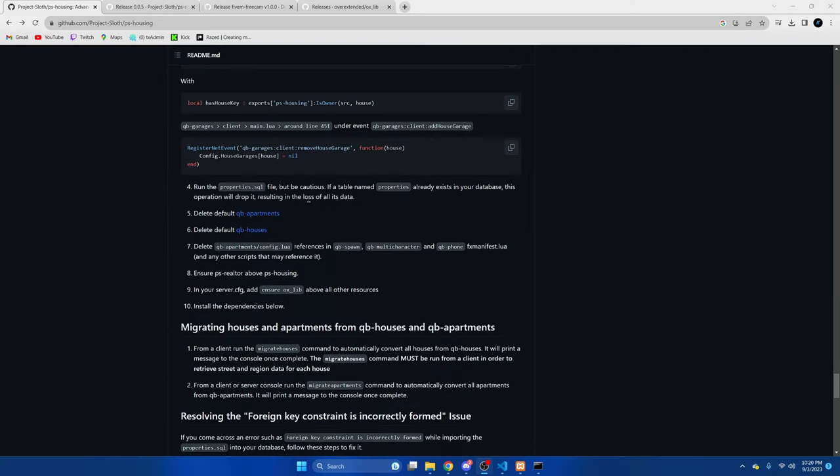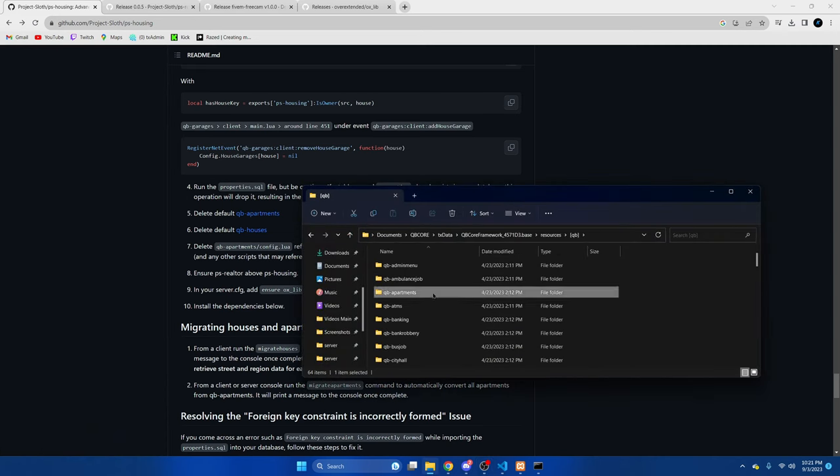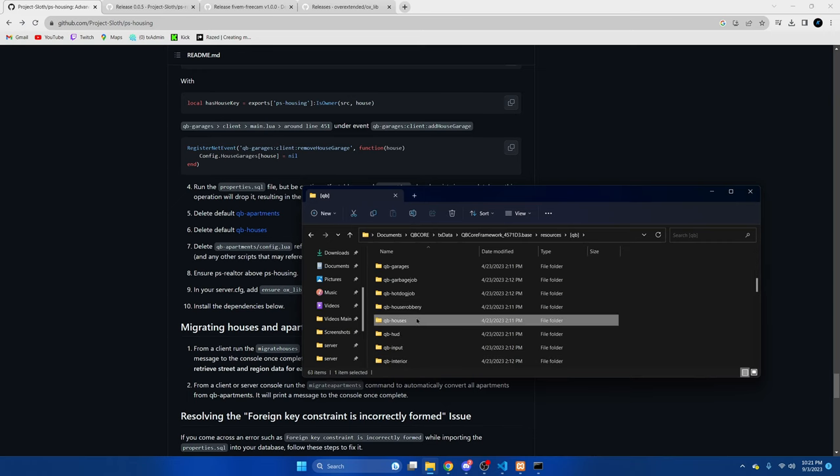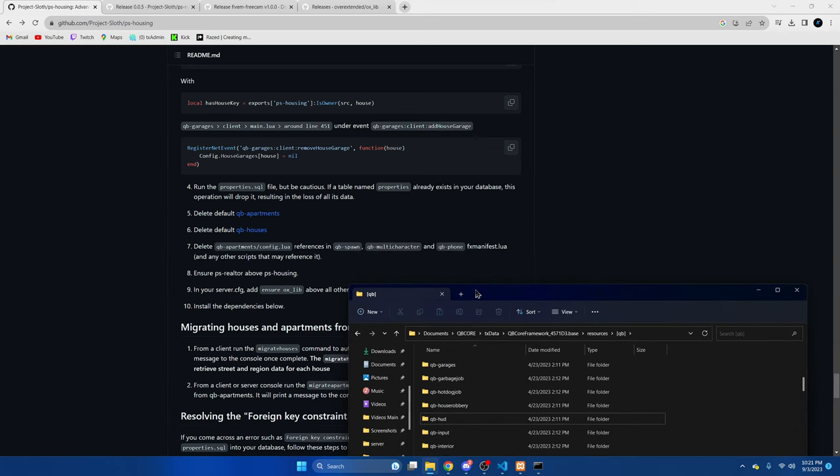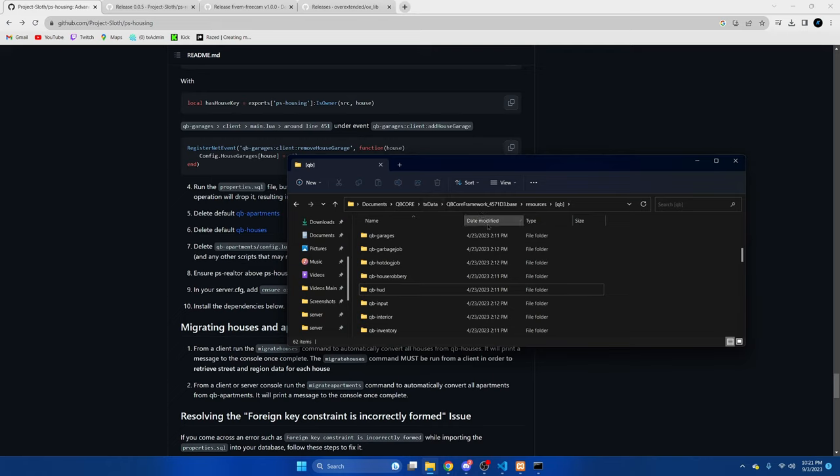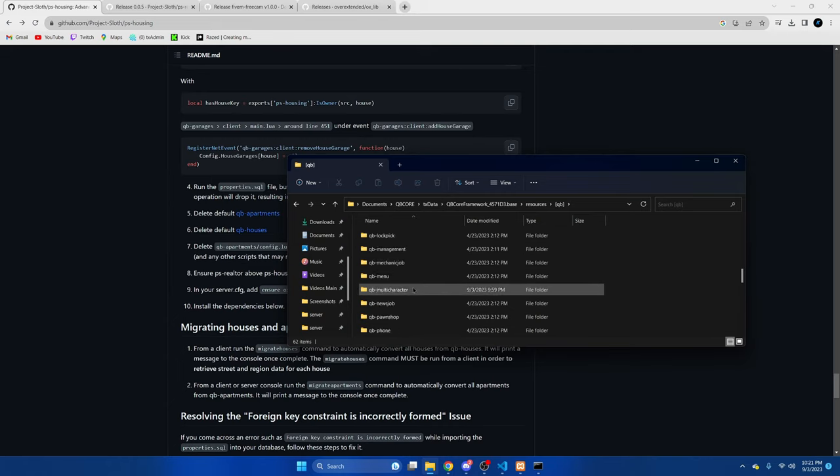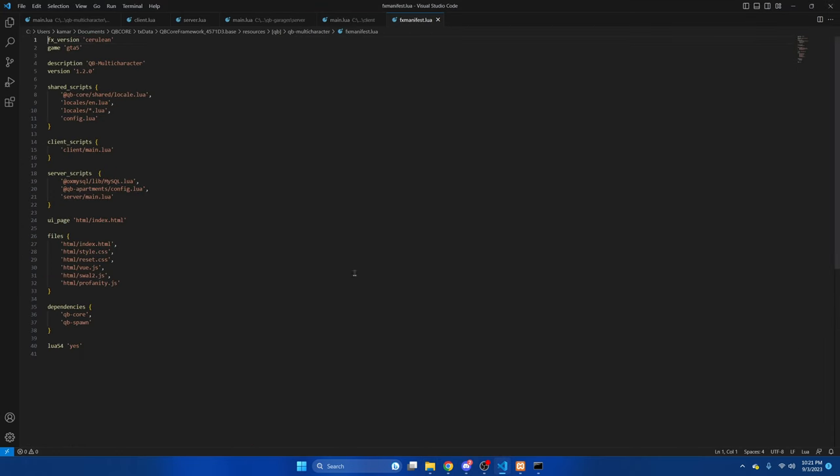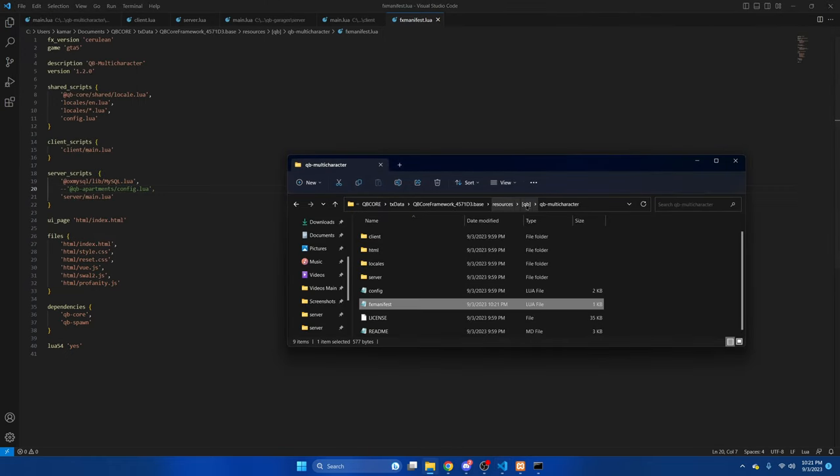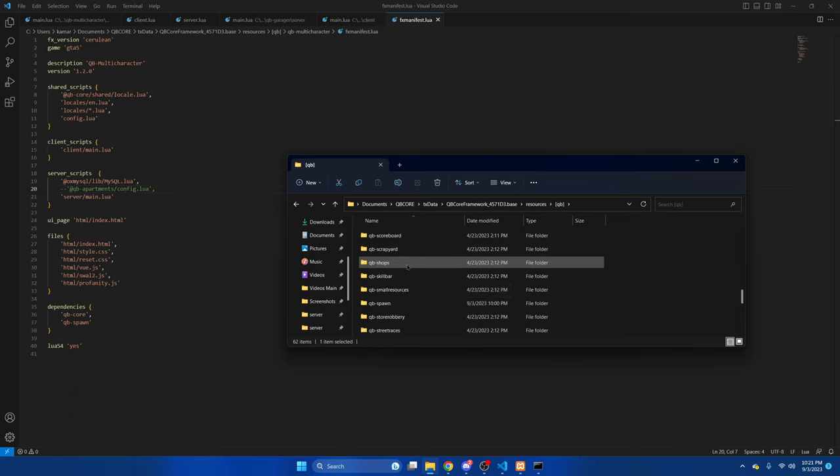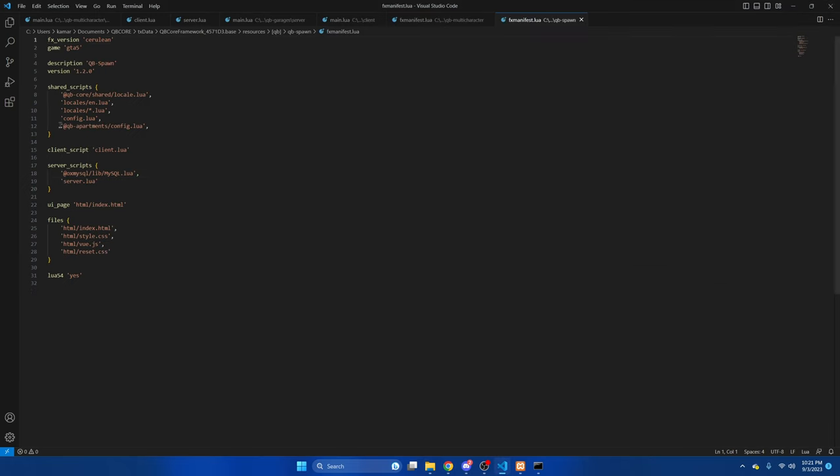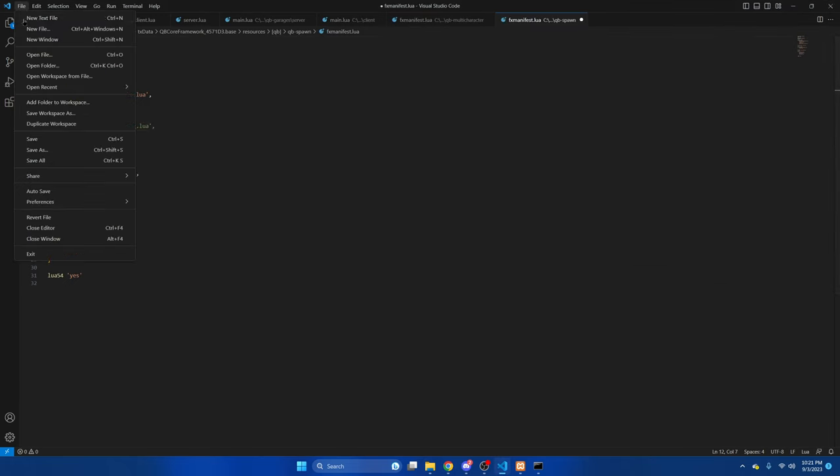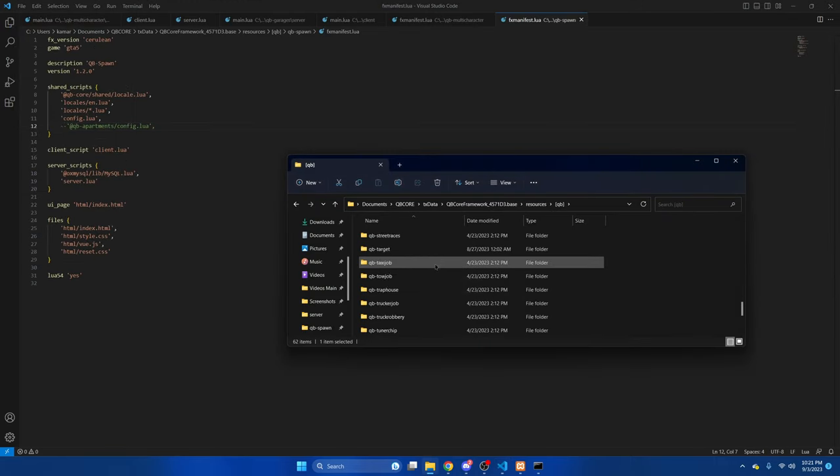After that, we need to delete qb-apartments and qb-houses. Then we need to remove this from the fx manifest in qb-spawn, qb-multicharacter, and qb-phone. We'll go to qb-multicharacter and just comment this out. Hit file and save. Then we'll go to qb-spawn, file and save. And then lastly, we'll go to qb-phone.